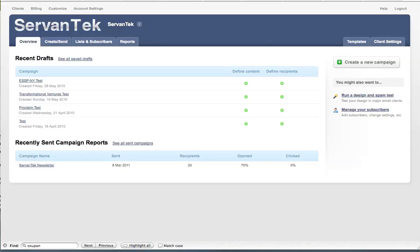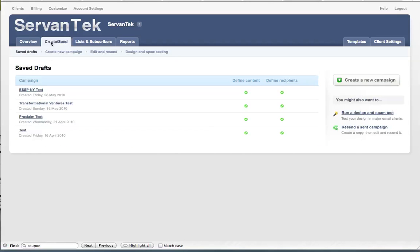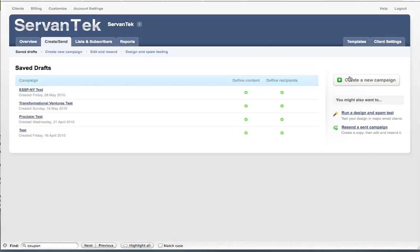Today we're primarily going to focus on the Create/Send tab. There are a couple different ways you can access this, one being the tab, which we can click on, and another being the Create a New Campaign button over here on the right. You'll also notice if this is your very first time logging in, you should see a big green button across the screen that says Create a New Campaign.